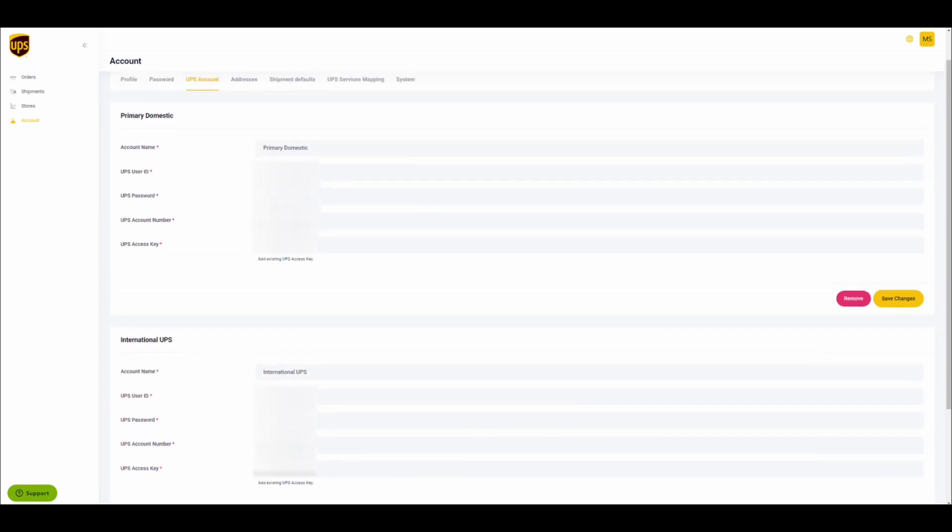In this example, there are already two accounts created. One of them will be used for domestic shipments, the other for international shipments.